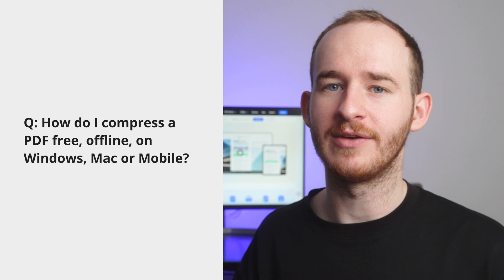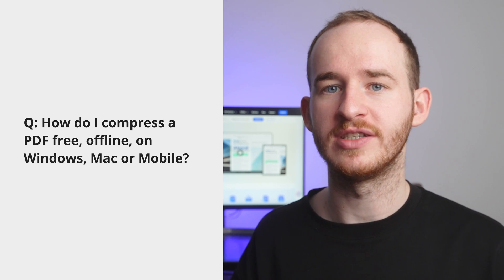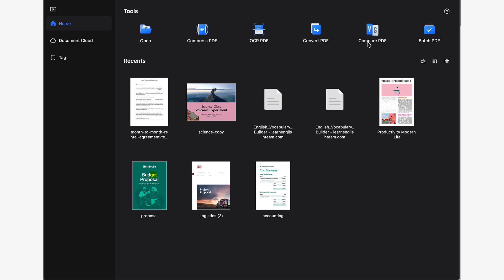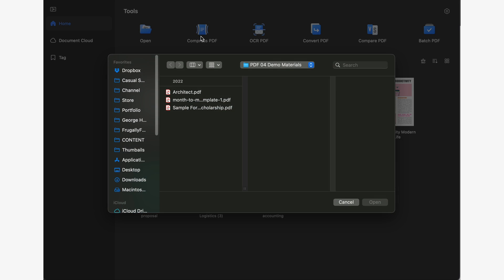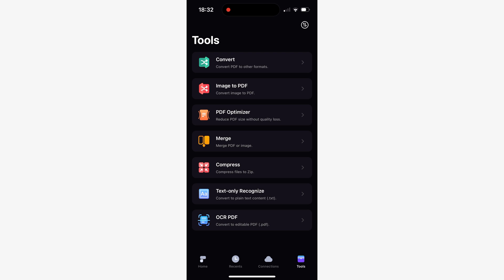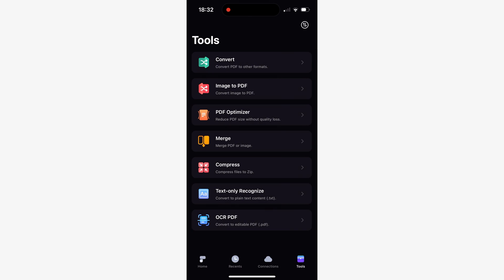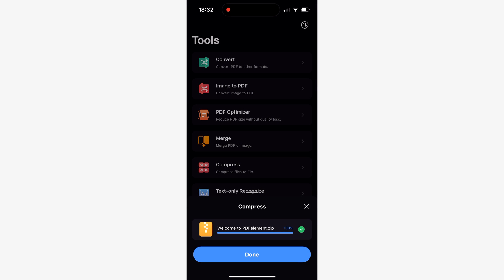How do I compress a PDF file free, offline, on Windows, Mac, or mobile phone? PDF Element is the most reliable tool for compressing PDFs and is fully compatible with Windows, Mac, iPhone, and iPad. So you won't have any problems when compressing PDFs from any of your devices.